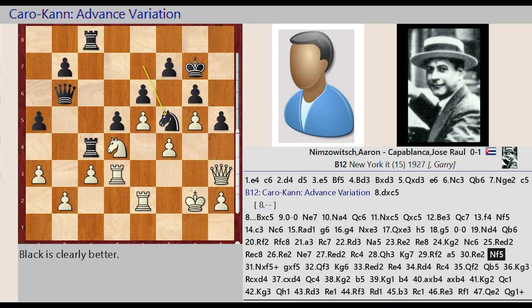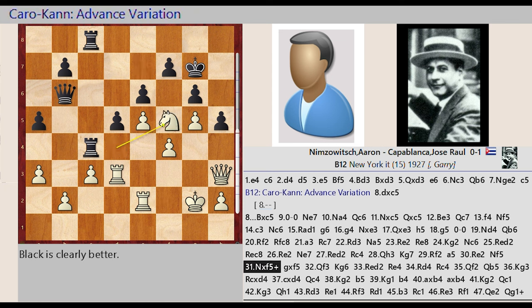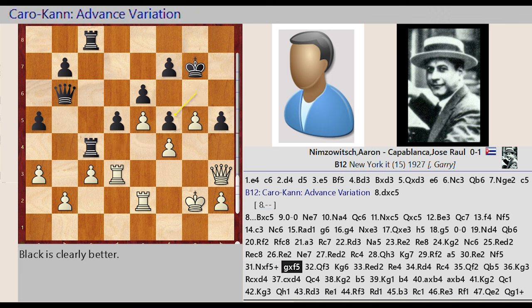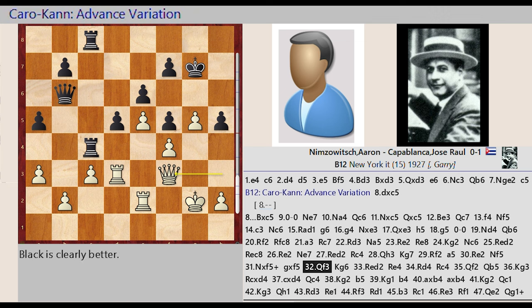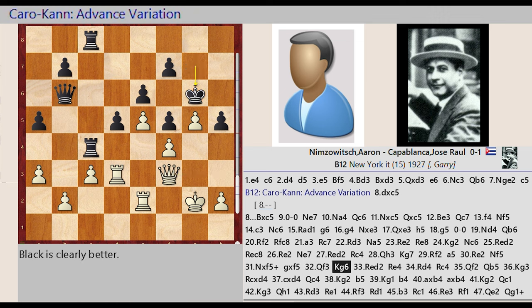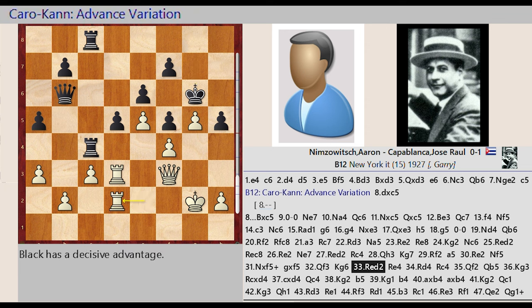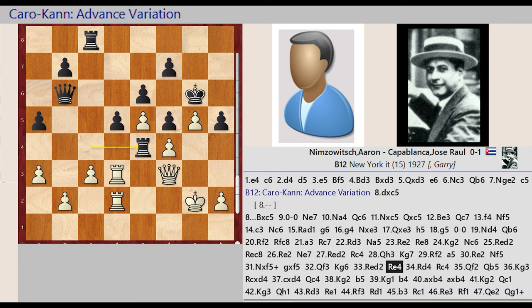Knight e7 f5, Knight d4 captures f5, g6 takes on f5, Queen h3 f3, King g7 g6, Rook d3 d4.